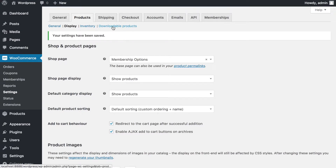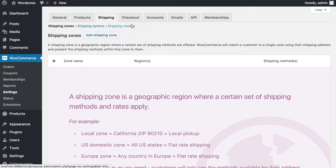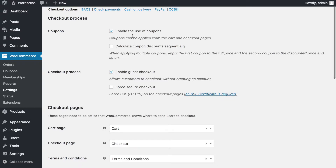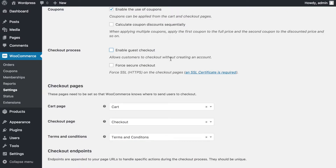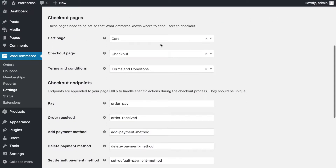I'll skip Inventory and Downloadable Products settings as they have nothing to do with setting up a membership system. Shipping can also be skipped completely since I'm not offering any shipping options. Under Checkout, I'll allow the use of coupons. I'll disable guest checkout because I want everybody to create an account — this is very important. If guest checkout is enabled, people will be able to buy products but won't have accounts.